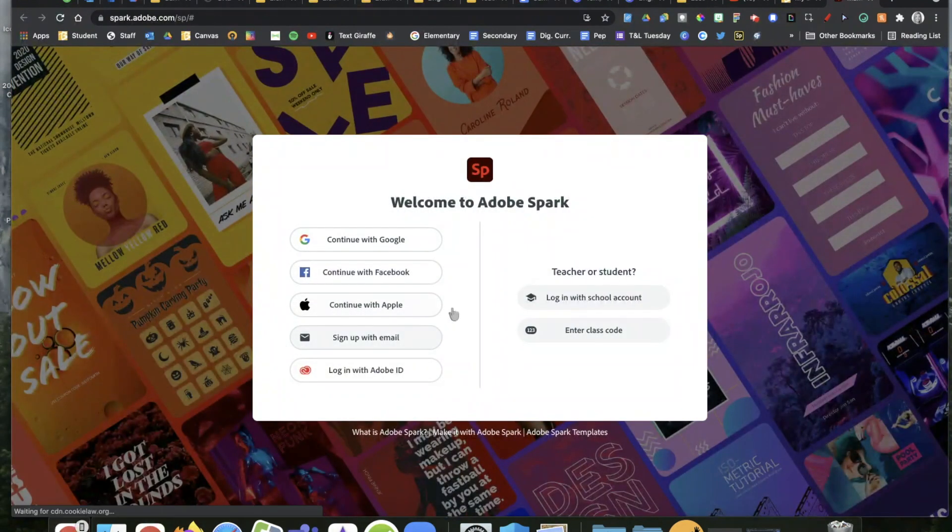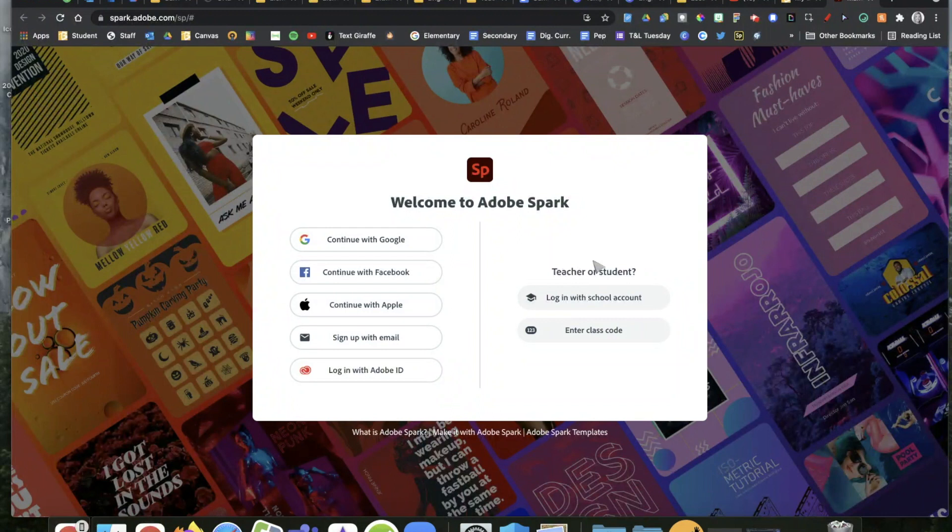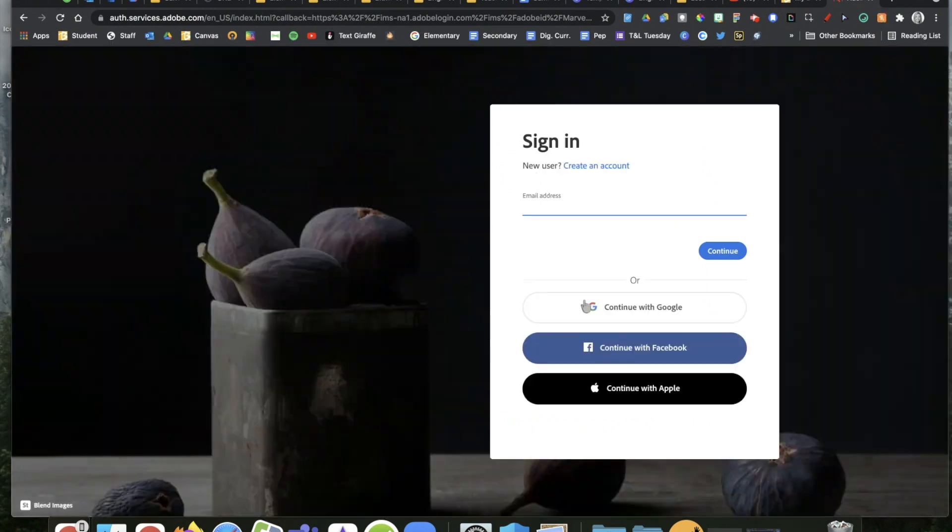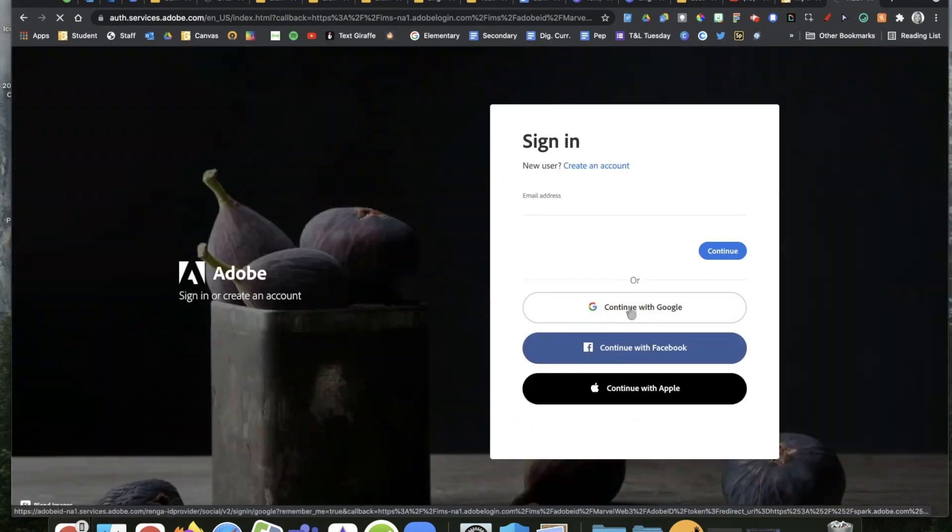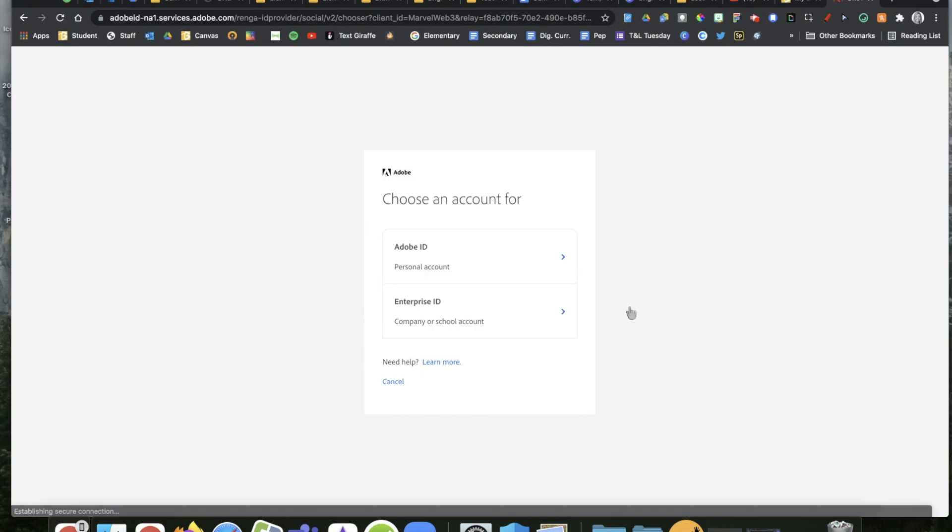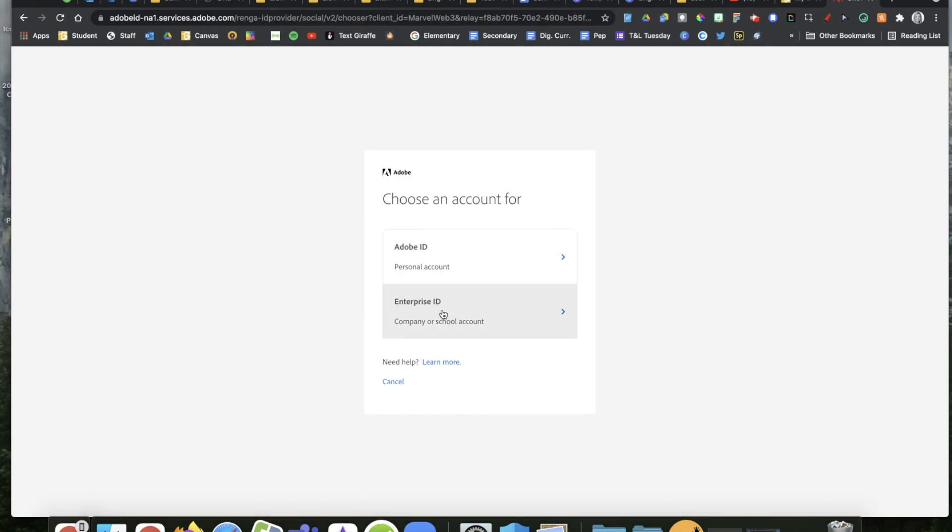As Adobe Spark opens up, we have a district account, so click over here to log in with your school's account. You're going to click that you want to continue with Google. Then when you're given this option, you're going to choose the enterprise ID, which is actually your school's account.